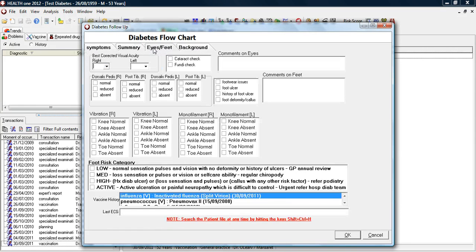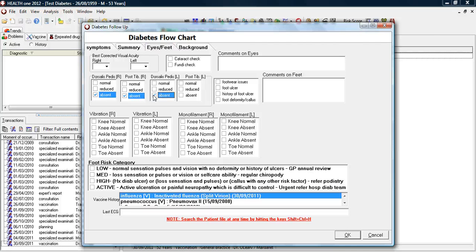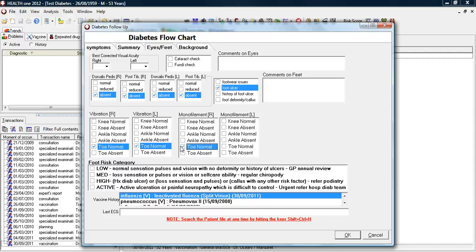She may also complete the eyes and feet page. In this case, we generally use only the foot section. We record the pulses, whether they're present or absent. Whether there is some form of foot pathology.